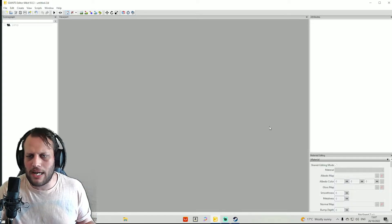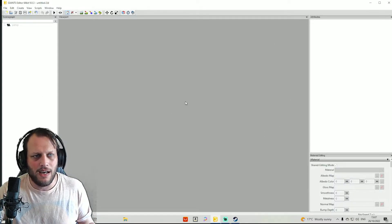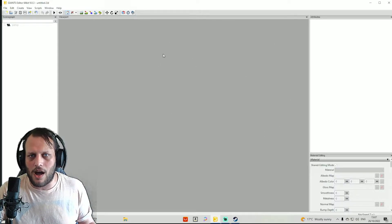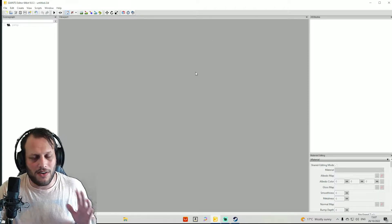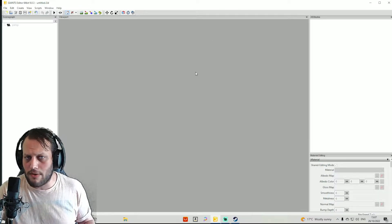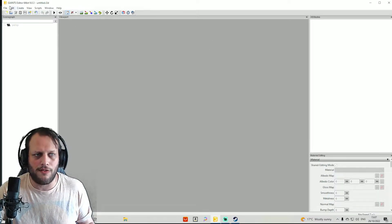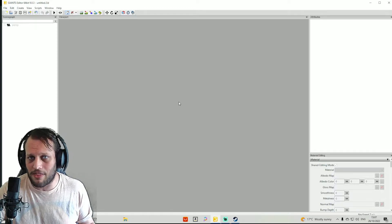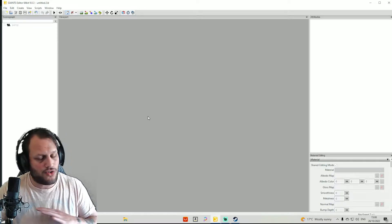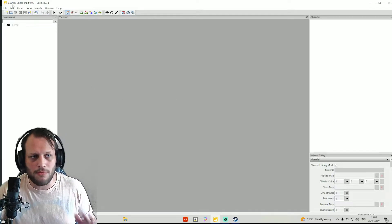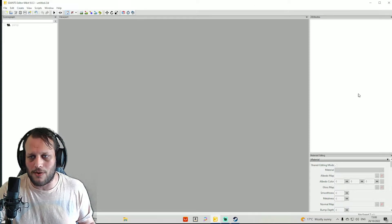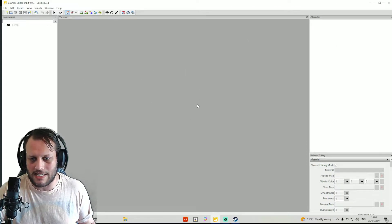Right now, as you can see, I've got Giants Editor open. On your main screen, or wherever you've got the run icon for your Giants Editor, double-click on that. Don't try and open a map that way. Just double-click on your Giants Editor to open it up like this.